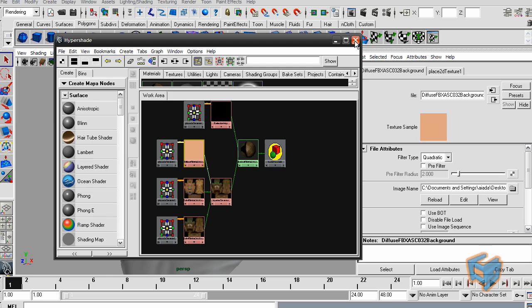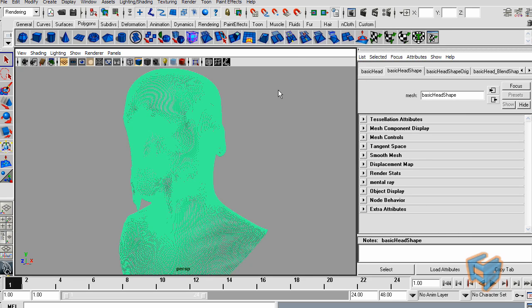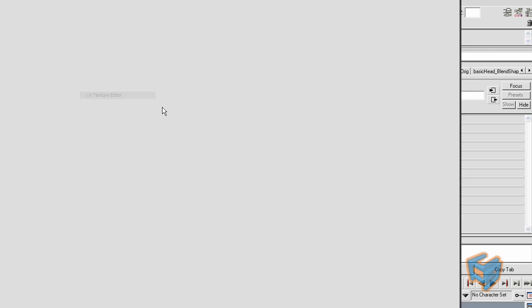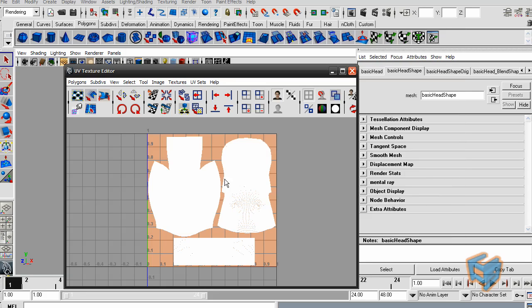This is the FBX when you have single UV tile. Because if I go to Window UV Texture Editor, you will see all the UVs are in one tile here, zero to one.